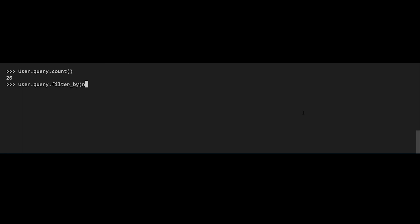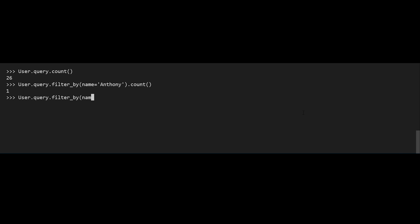The first query that's a little more interesting than querying for everything is filter_by. Filter_by allows you to take one field and provide a single value to filter the results. In this particular example, any user with name equals Anthony will be returned. Doing .count() first, we see only one user has the name Anthony. And then with .all(), I get a list with one item.